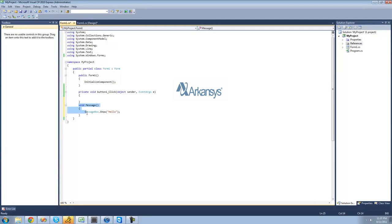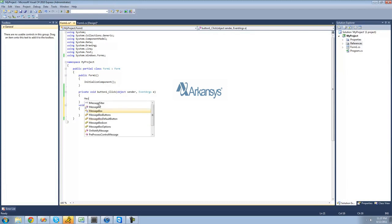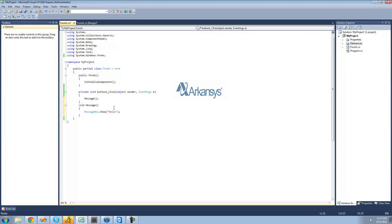Now in order to access this code, we're just going to want to go up to under our button one click and type message, put two parentheses after it, and then of course end the line. Basically what it's going to do when the user clicks this button is it's going to see message right here, look for a method with the name of message, go down here and see this method, and then execute the code inside of this block — so it's going to do messagebox.show hello.